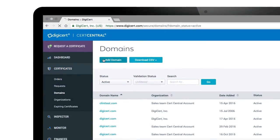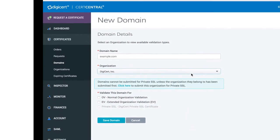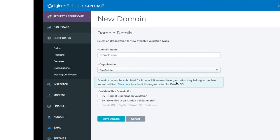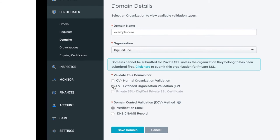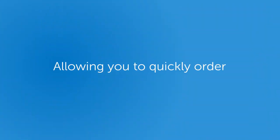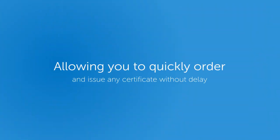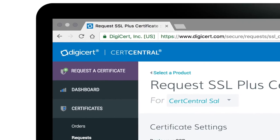During setup, organizations and domains can be submitted for validation prior to making a certificate purchase. Once an organization or domain is validated, we will maintain that validation for as long as you want, allowing you to quickly order and issue any certificate without delay.